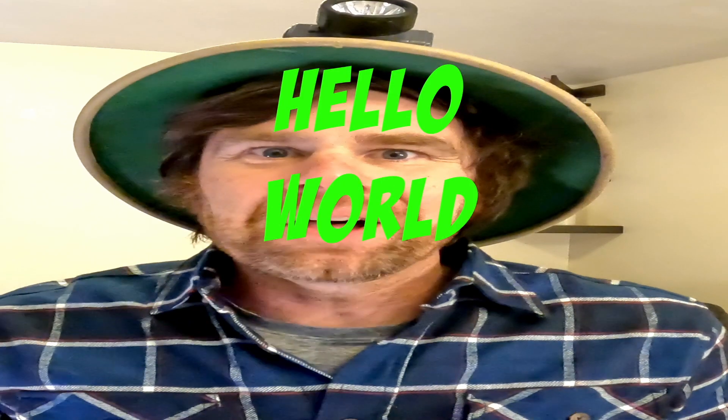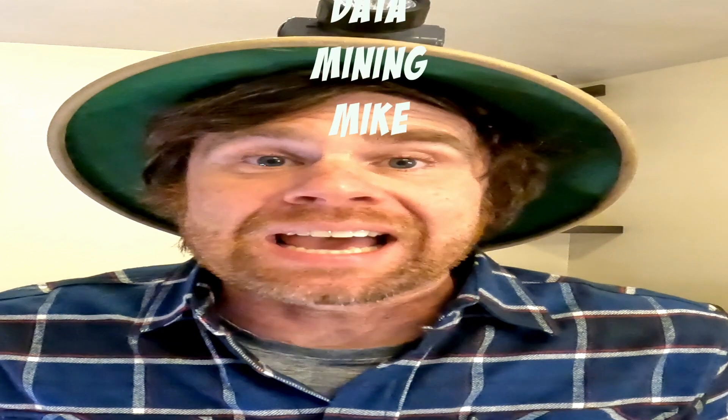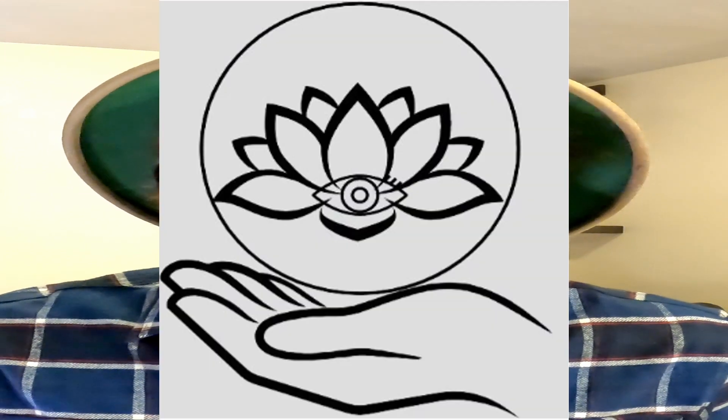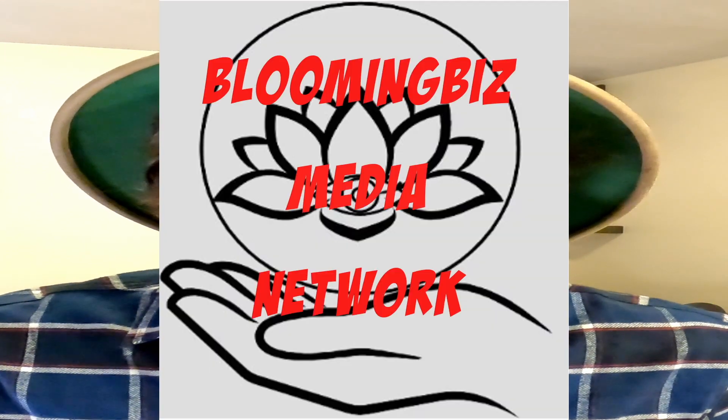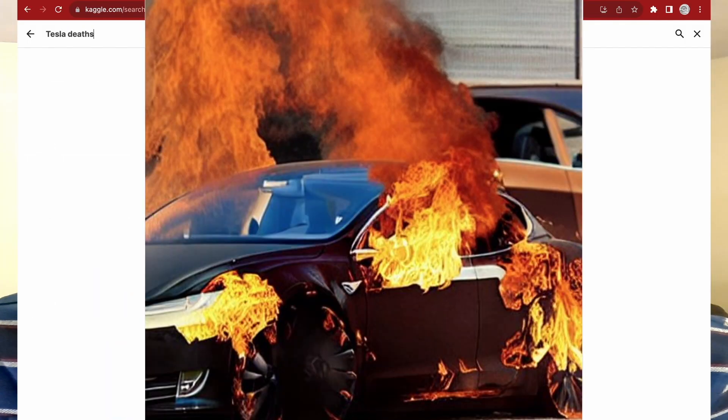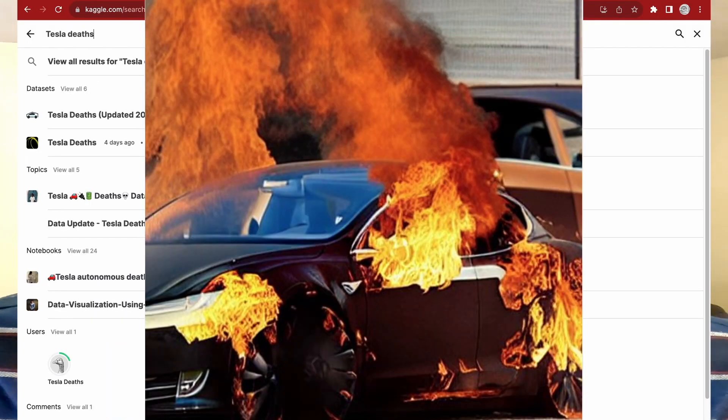Hello world, my name is Data Mining Mike. I'm a data scientist and machine learning researcher with the Blooming Biz Media Network, and today we're going to data mine into the world of Tesla motor fatalities.